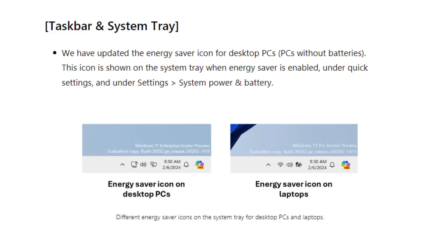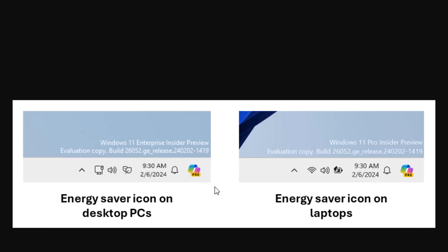Some changes to system tray icons. Energy Saver icon before looked like this and now it looks like this.